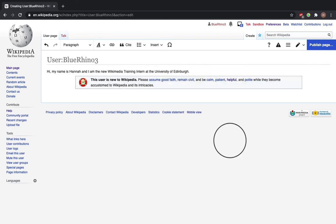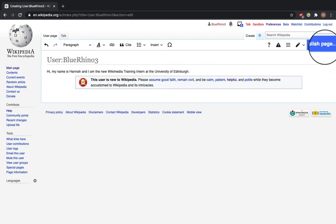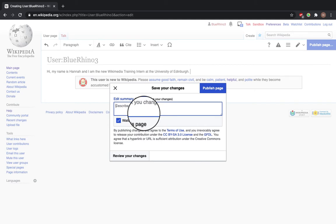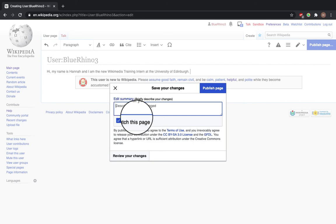Now the page is ready to be published. You can add more information if you want, but this is a pretty good starting point. Click publish page. This doesn't mean that you are now making a Blue Rhino 3 Wikipedia page—I'm just making a user page on my account. Every time you make an edit on Wikipedia, you should give a brief edit summary.